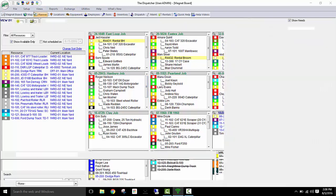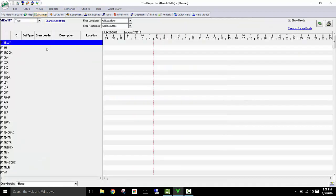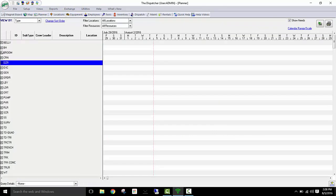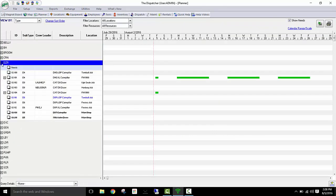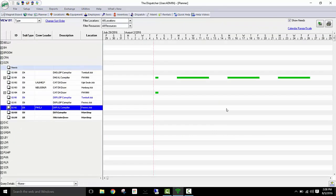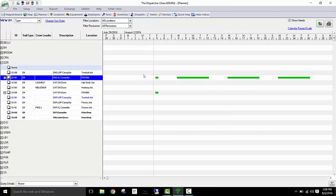Secondly, I can move over to the planner view and see any single piece of equipment's schedule simply by clicking on that equipment and seeing it drawn out.